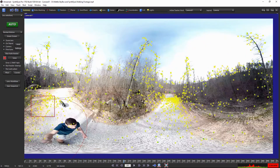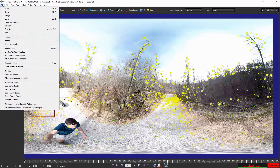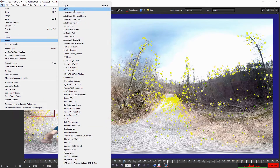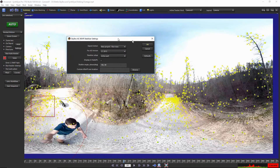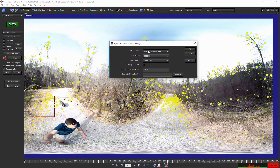So now what we need to do is export this tracking data so we can use it in After Effects with our Mettle plug-ins. This step is also very easy to do. We just come here to File, then Export. You're going to see 360 VR and the option for Skybox AE 360 VR Stabilizer. Now this export option is only available when you purchase SynthEyes, but when you do, you'll get a link to a customer-only area where you can install the Skybox exporter. I'll click on that, name this file — I'm going to call it Stable Walking — and click Save. It's going to pop up a few settings. For the export action it will do a new project and open it right now in your latest version of After Effects CC. I'll leave this as is and click OK.